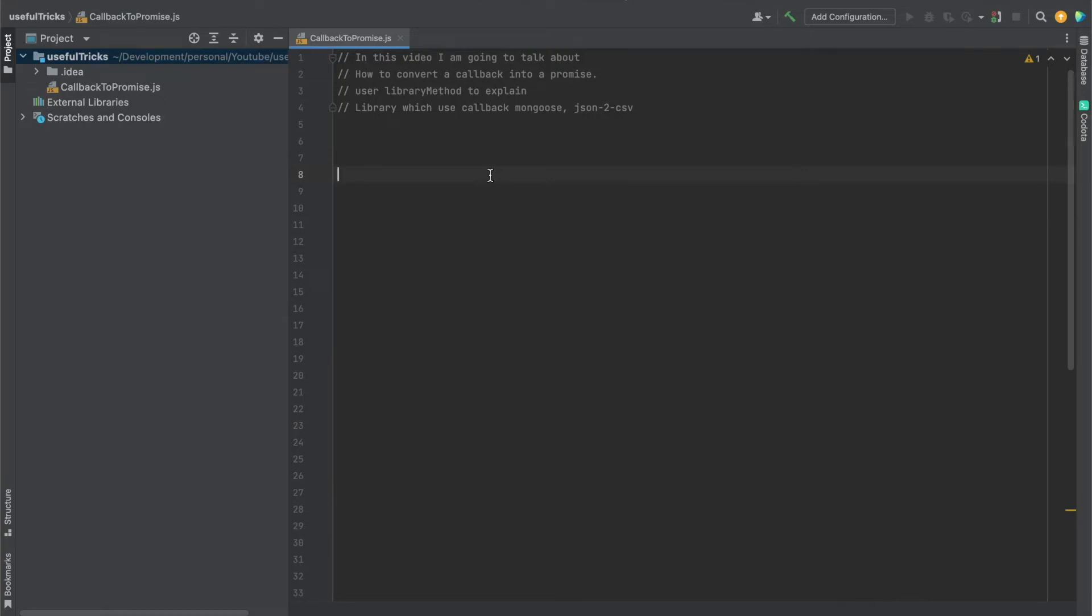So in this video, I'm going to talk about how we can convert a callback, a function that only supports callbacks, to a function that supports promises.